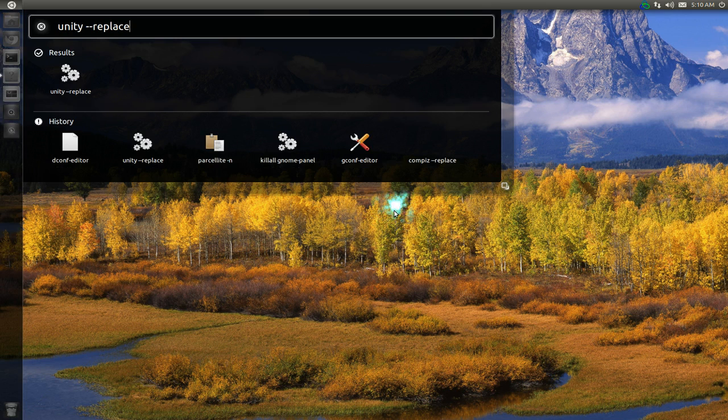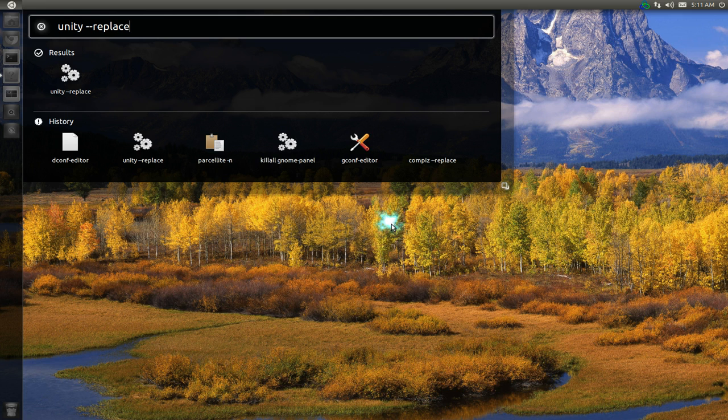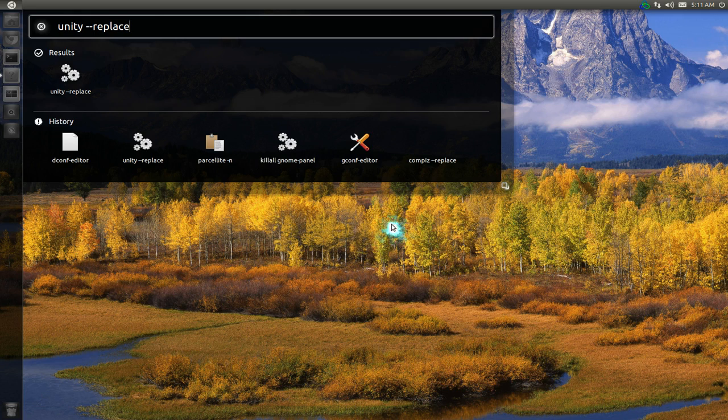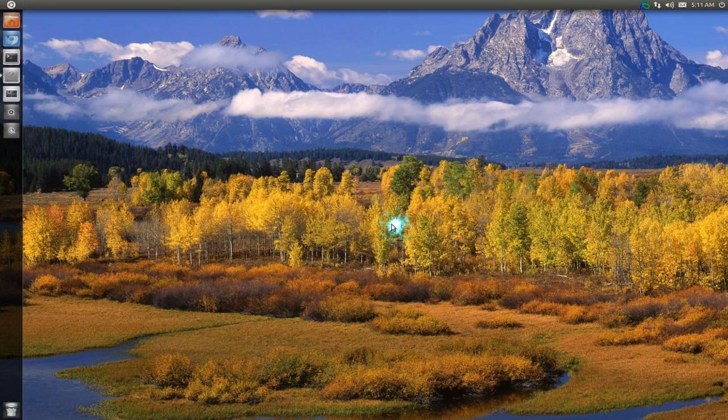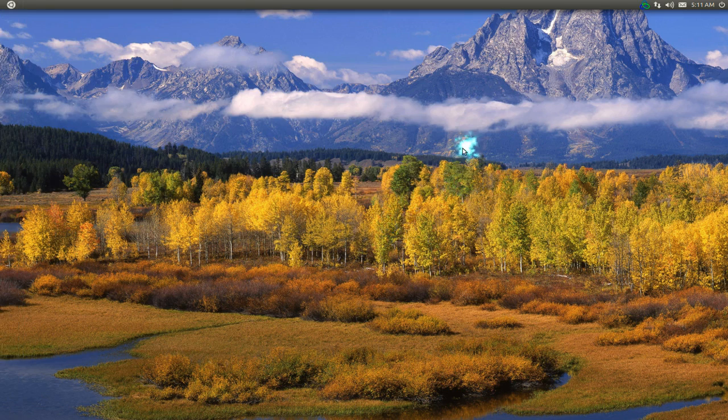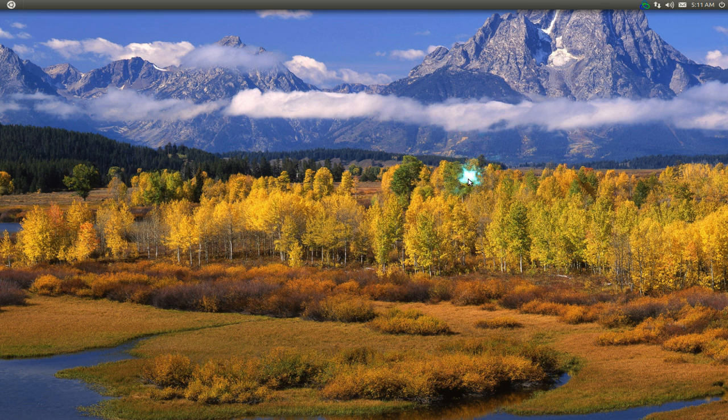That's all you got to do. Otherwise you can log out and log in again, same thing, but unity --replace you don't have to log out. That's it for this one. If you want to configure or tweak your Unity stuff, there you go.